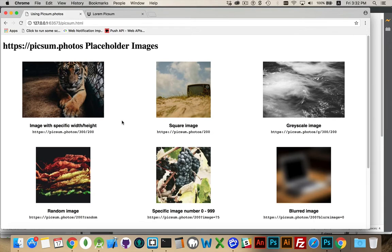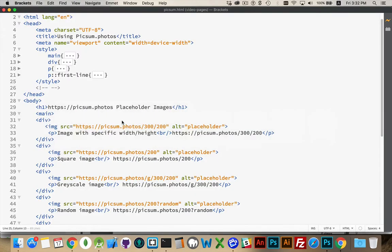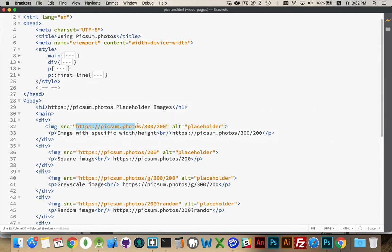The way you'd use Picsum is inside your HTML, in your image tags, you just point the source to https://picsum.photos, and then what you put afterwards is how you control what you're going to get.